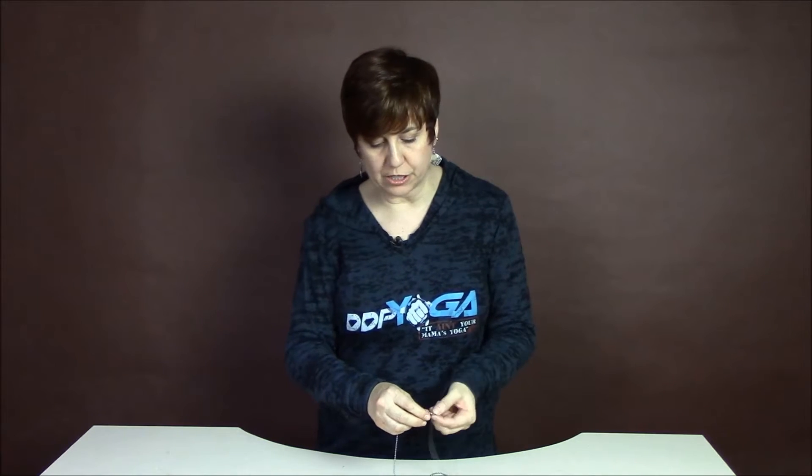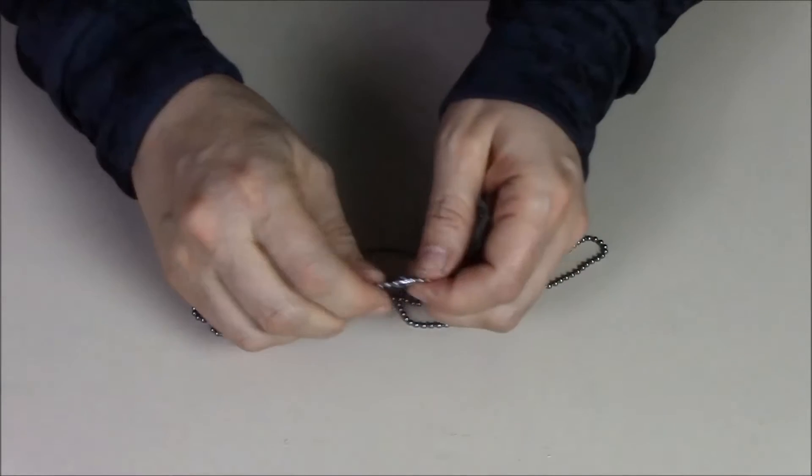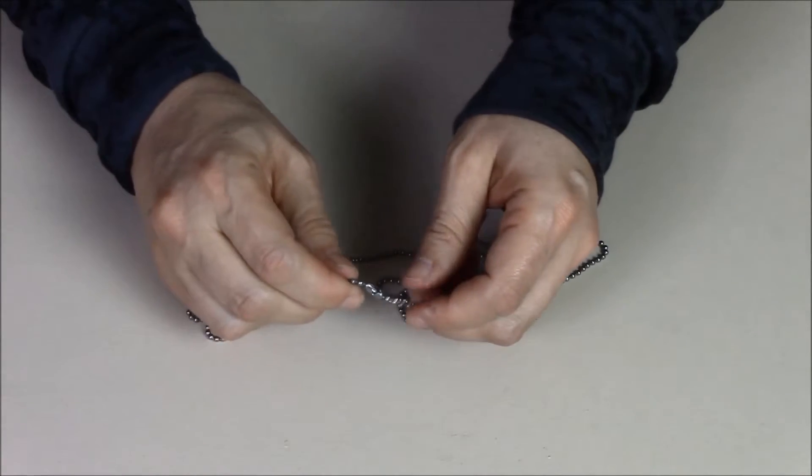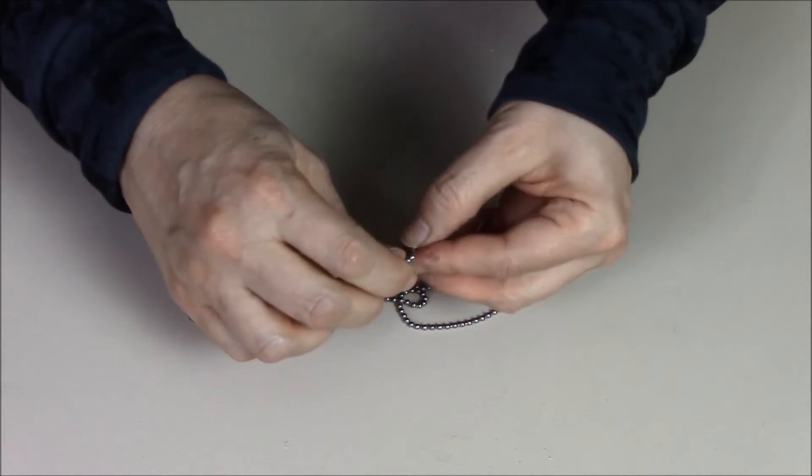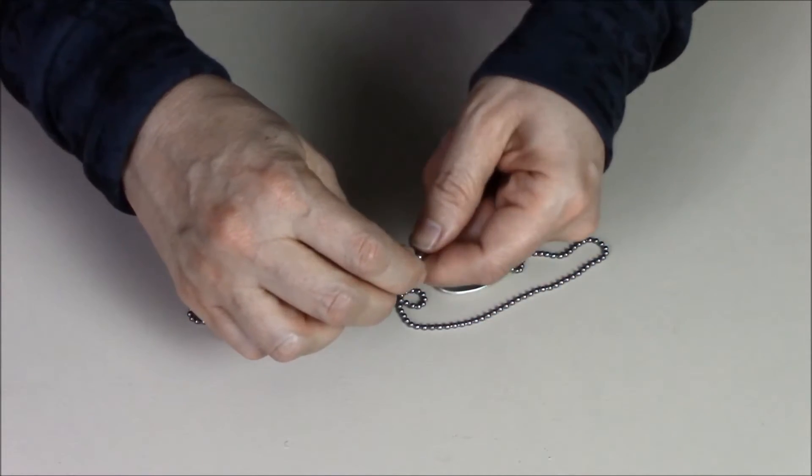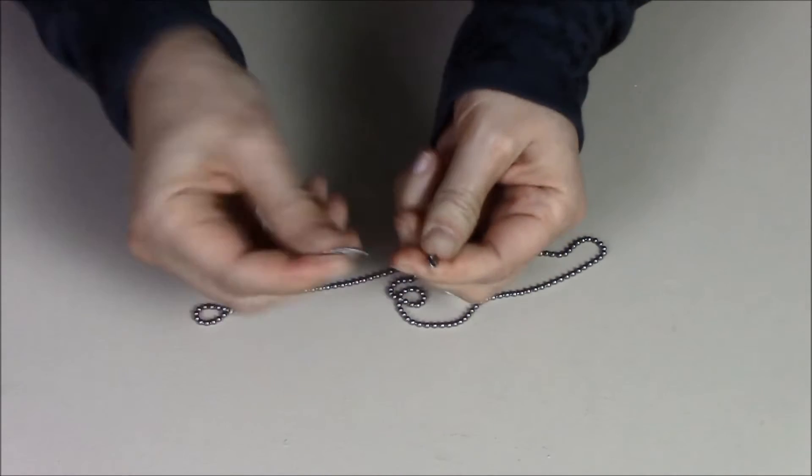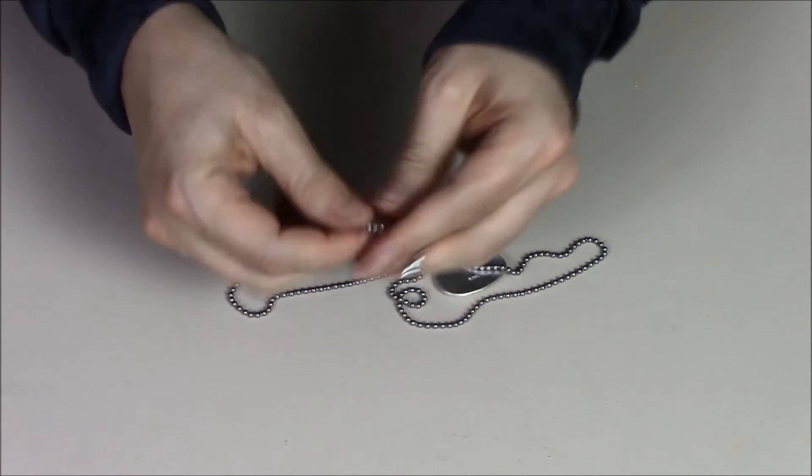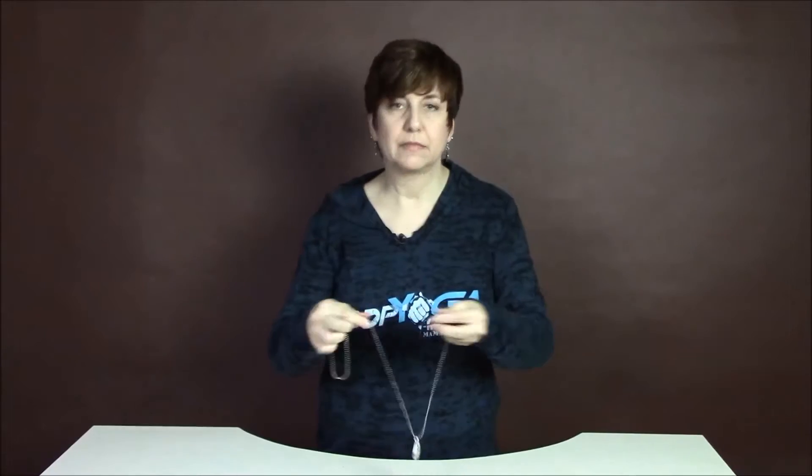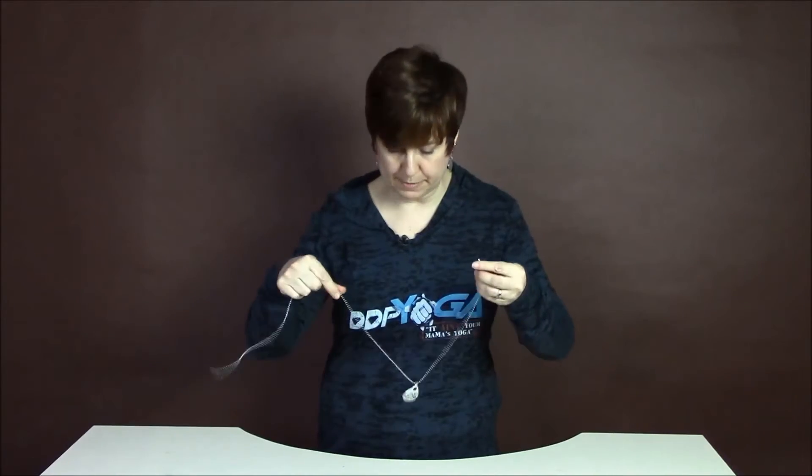So the way you adjust it is it's got a little clasp and you just pull the little ball out of the end. Hold on, let me get that, there we go. And then you decide how long you want it to be.